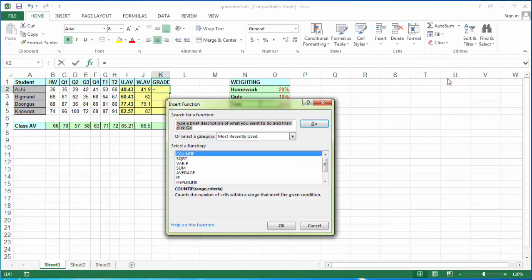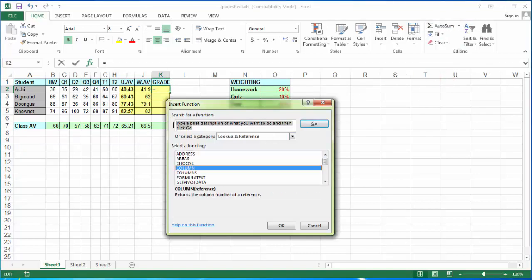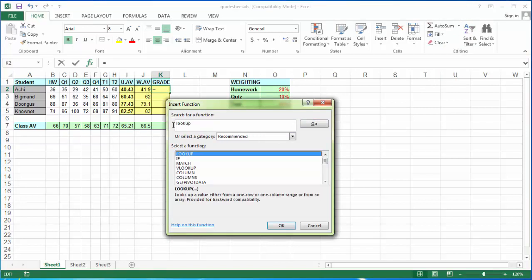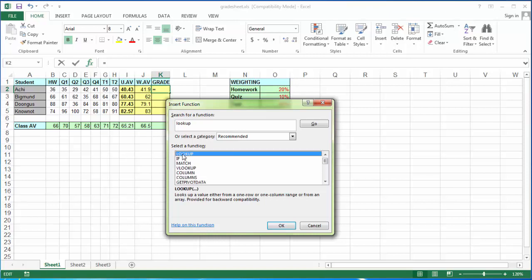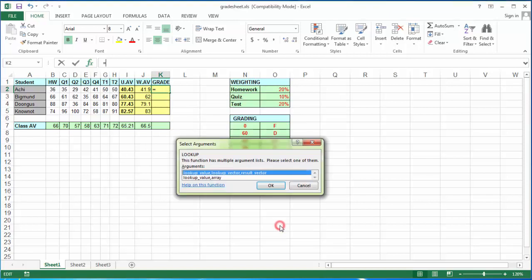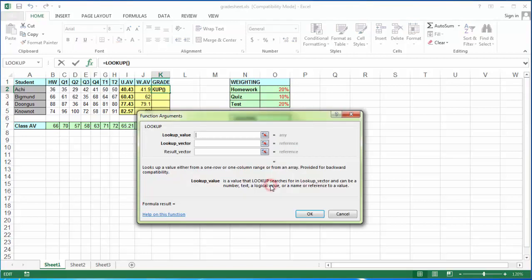More functions, lookup. We see down here in the drop-down menu we have our lookup function, and we choose OK. We're going to tell them lookup value, lookup vector, and result vector. This is the one that we want, the one that takes three variables.